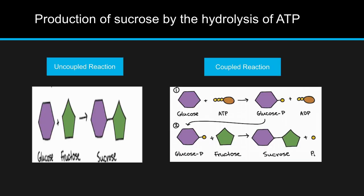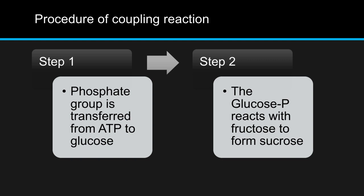Earlier we learned that reaction coupling is a function of ATP. Now let's discuss how the production of sucrose is linked with the hydrolysis of ATP. In the uncoupled reaction, glucose combines with fructose to form sucrose, but the coupling reaction of the same substrate uses ATP. The first reaction is dephosphorylation, in which glucose combines with a molecule of ATP where the ATP molecule loses its phosphate group to form glucose-P and an ADP molecule. In the second step, glucose-P combines with fructose to form sucrose and releases the phosphate group again. The synthesis of sucrose from glucose and fructose requires energy of 27 kilojoules, while the ADP production releases energy up to 30 kilojoules. So the overall reaction justifies that ATP hydrolysis can release energy to pay for the synthesis of sucrose.